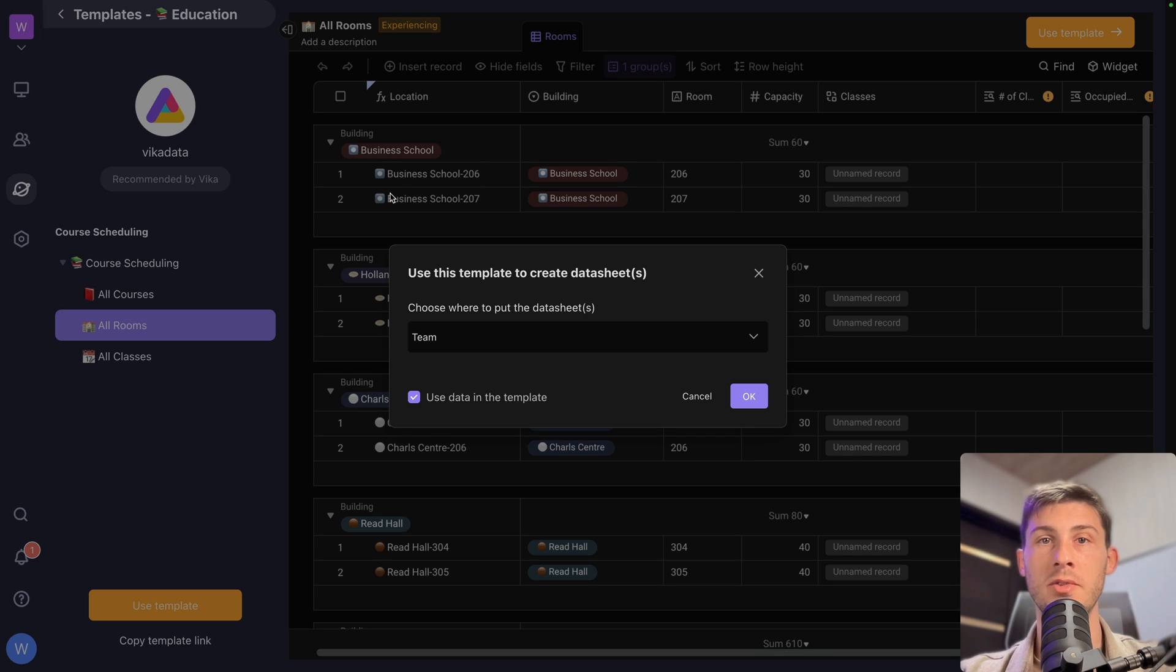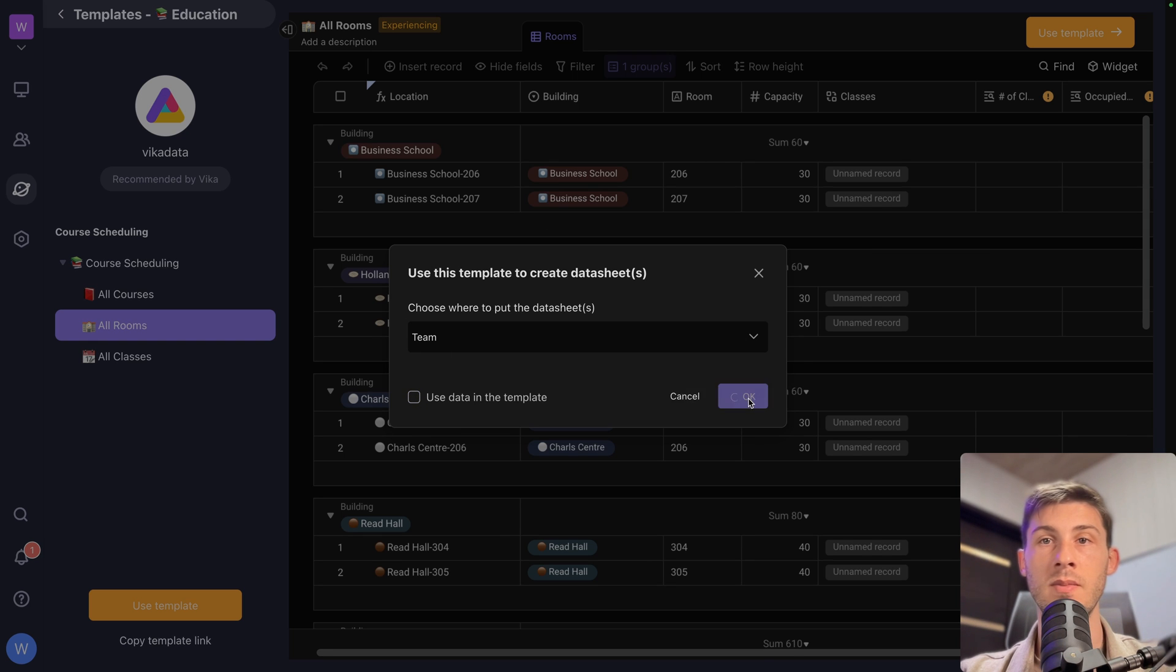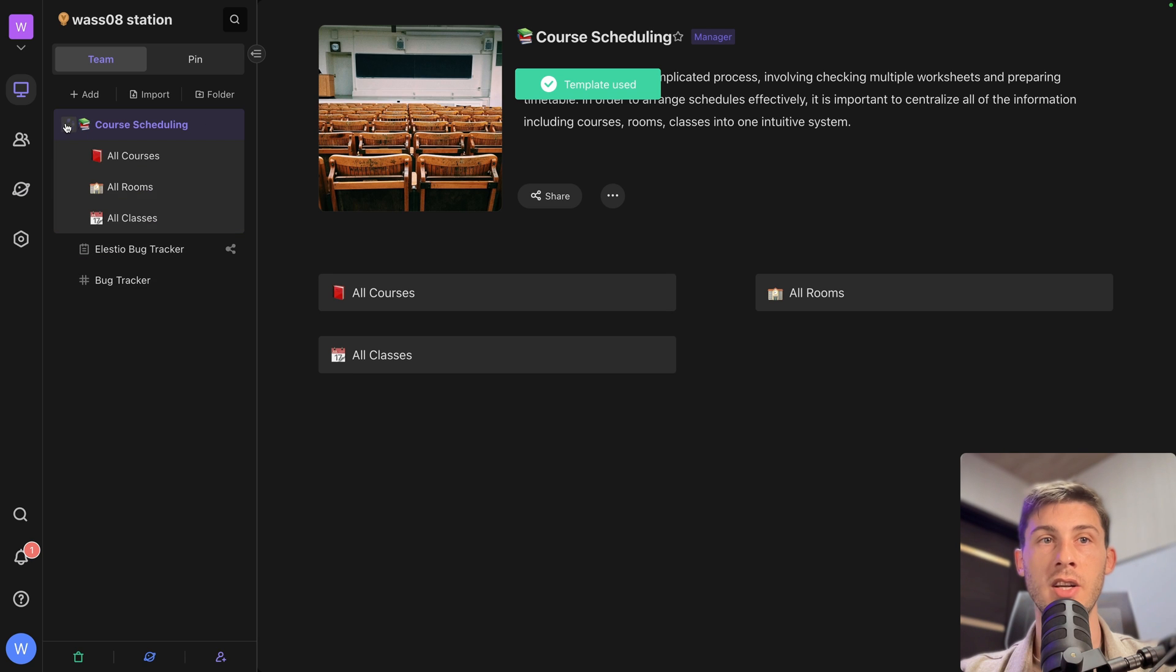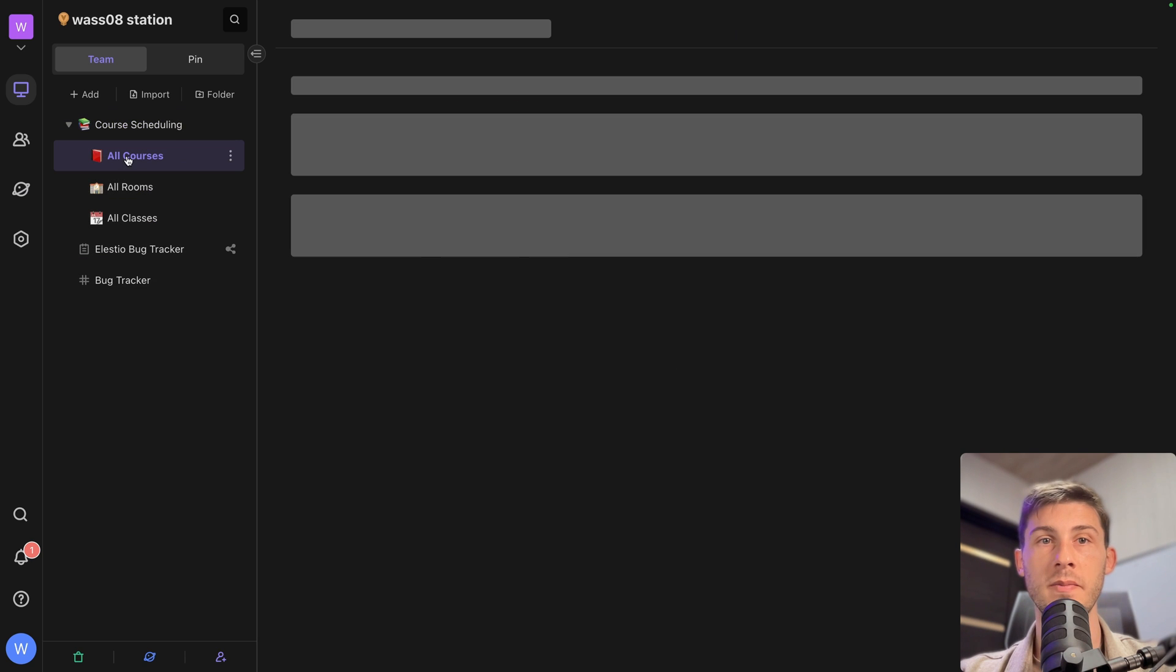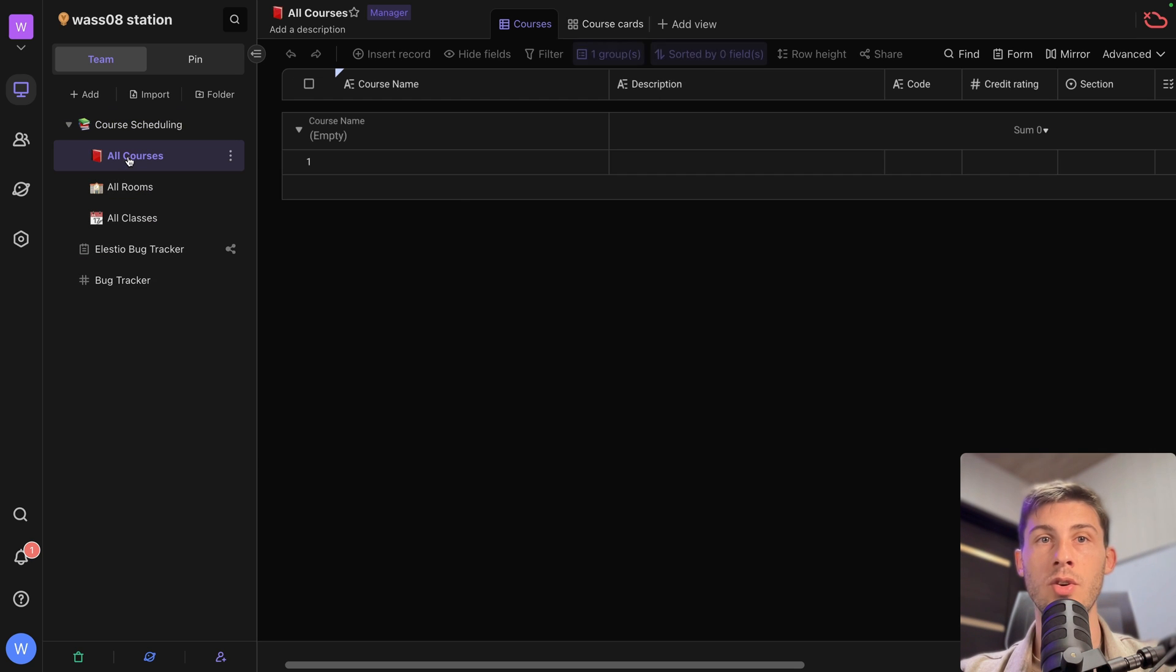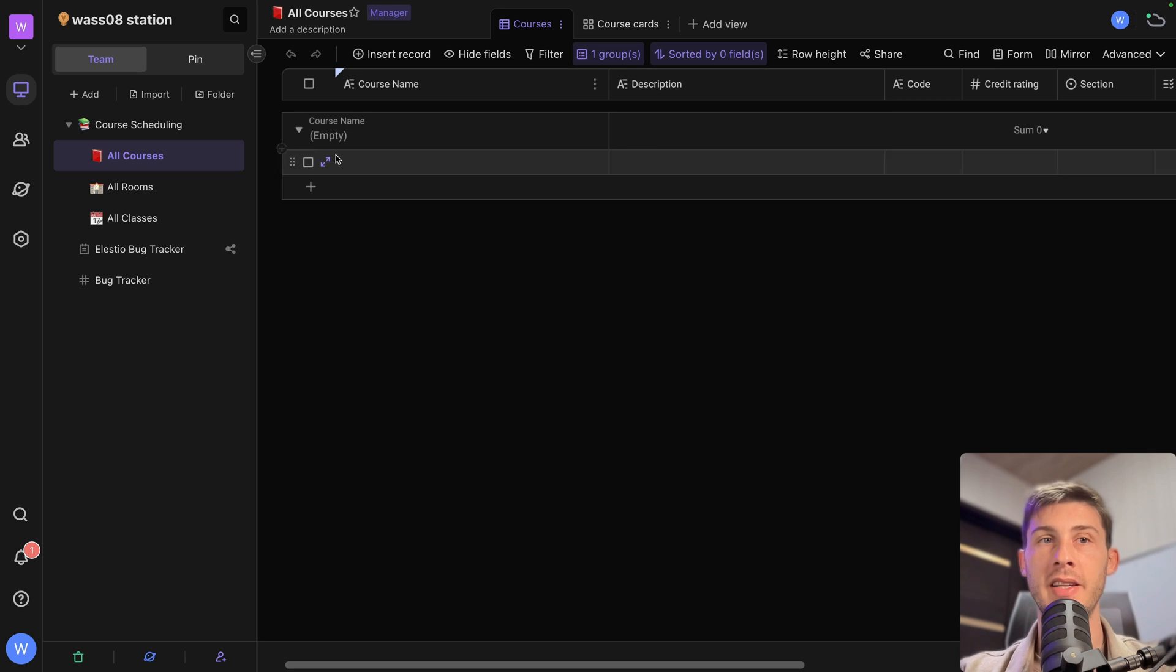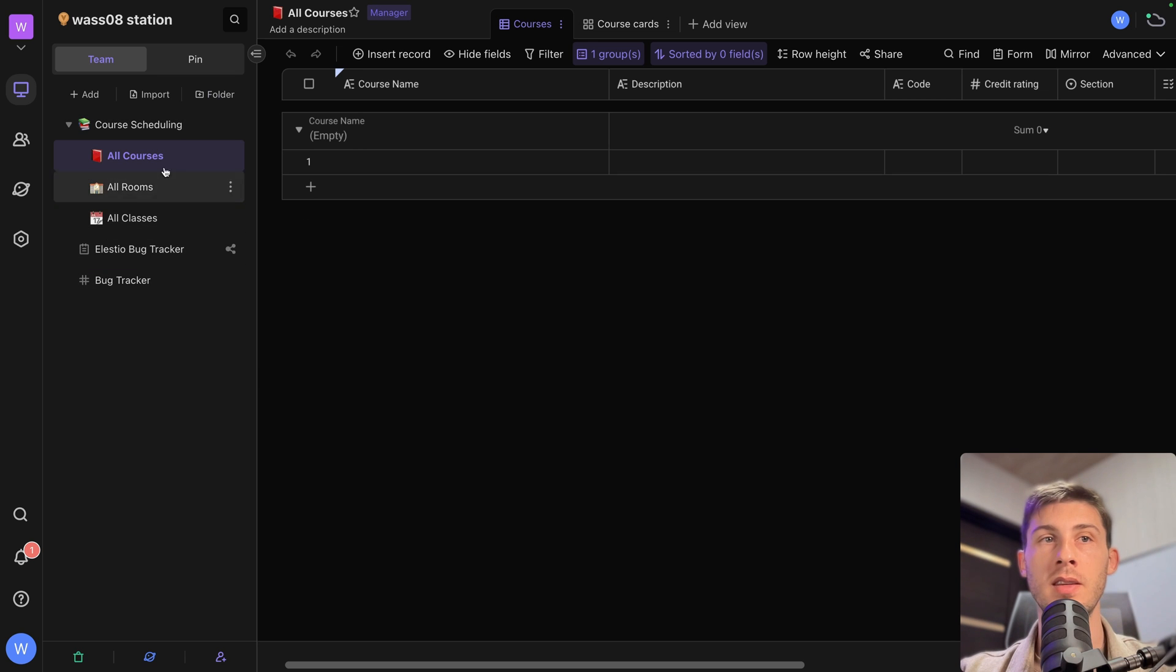And if you want to use data in the template. So currently you can see we have business, school, we have some data. You can keep it if you want or not keep it. And then you will have the structure. So here now I have it. You can go to all courses. I have the structure but no data. And I can just fill it with my data.